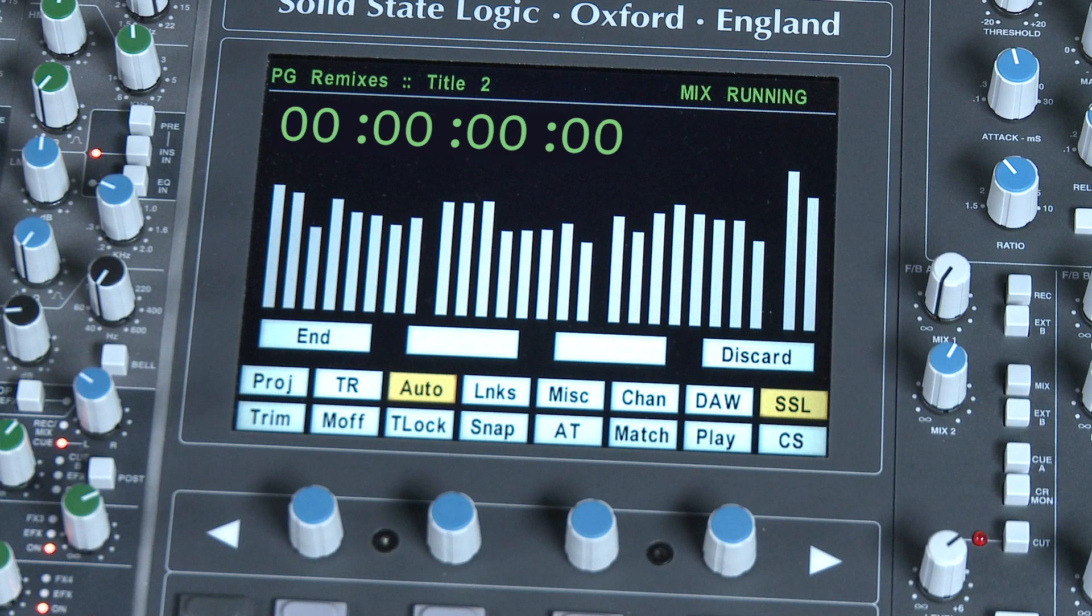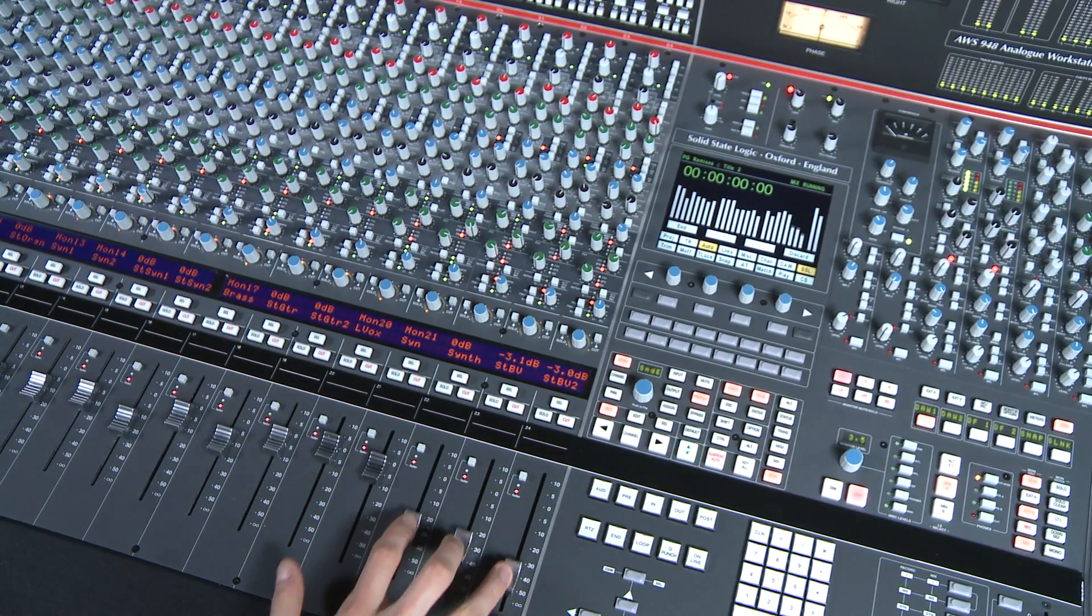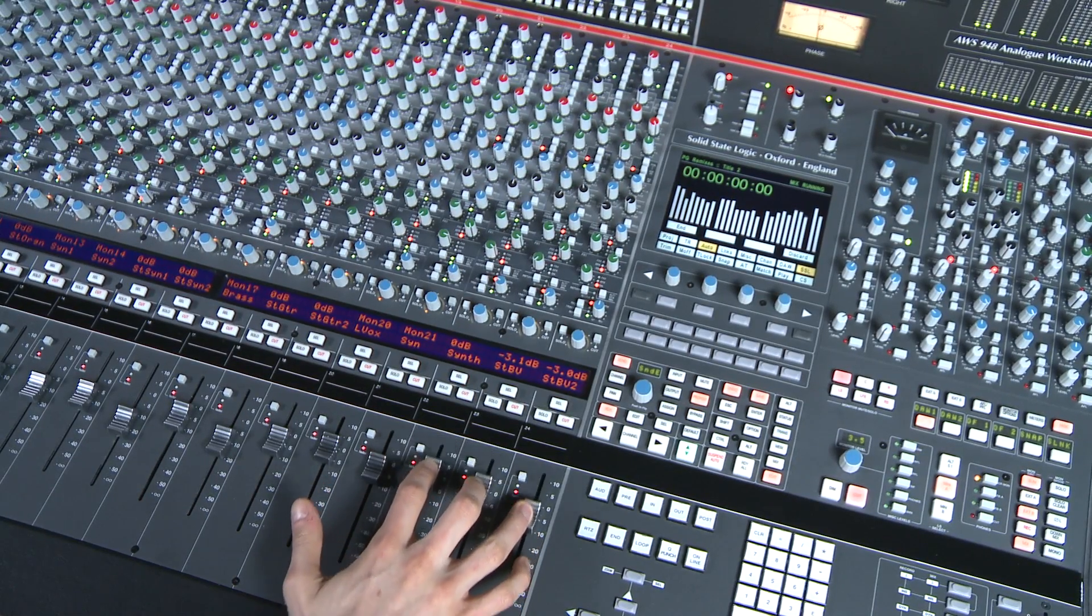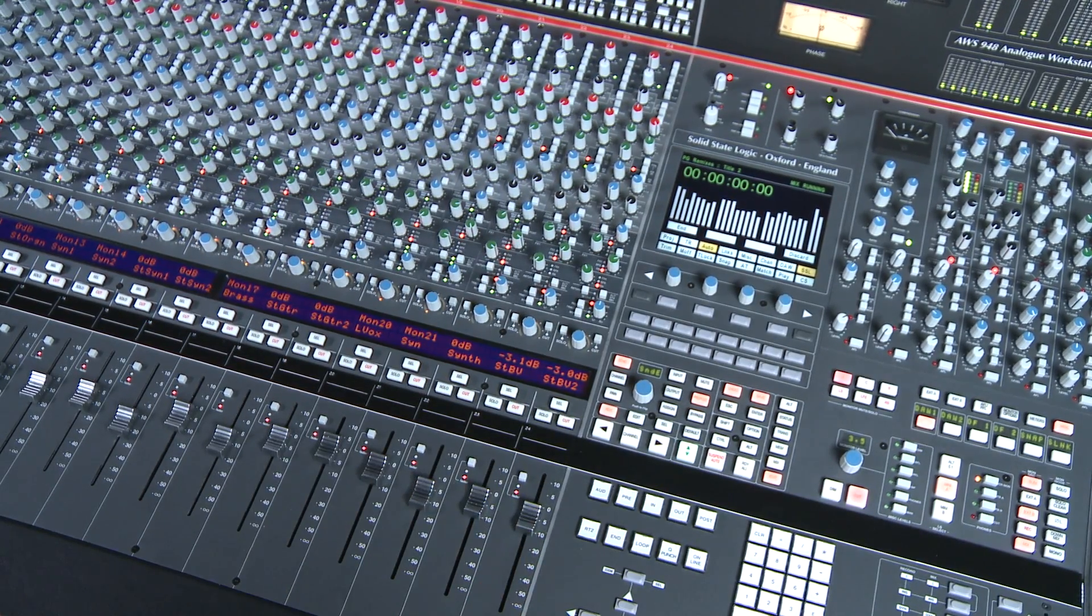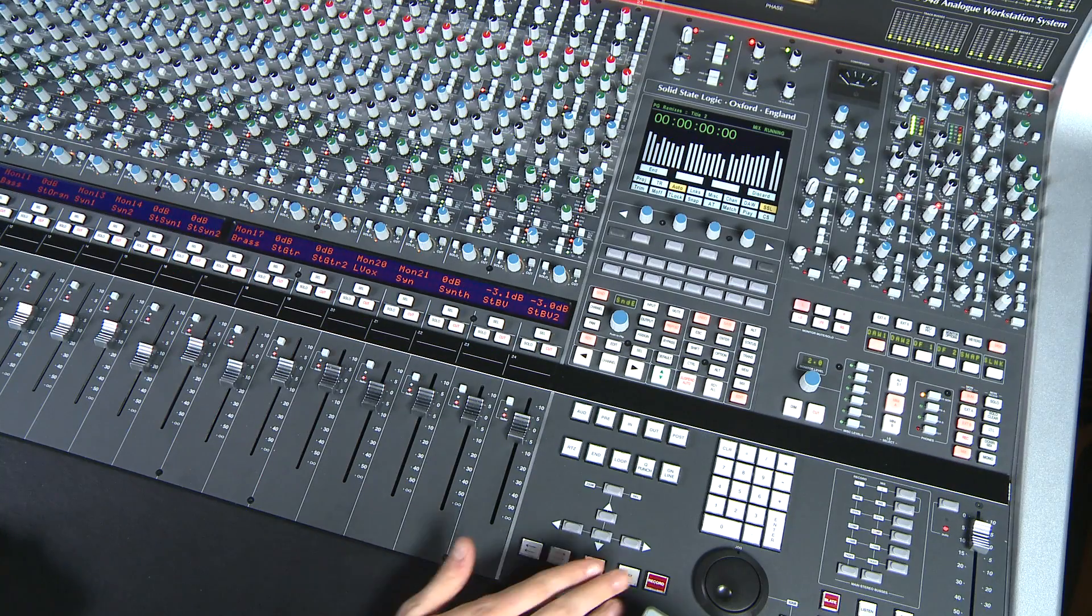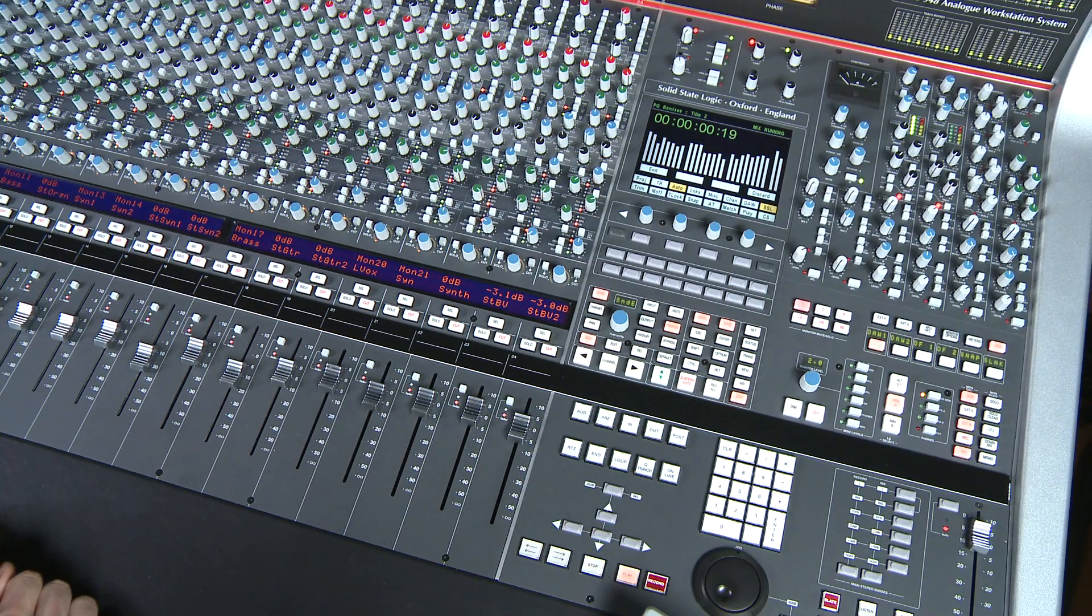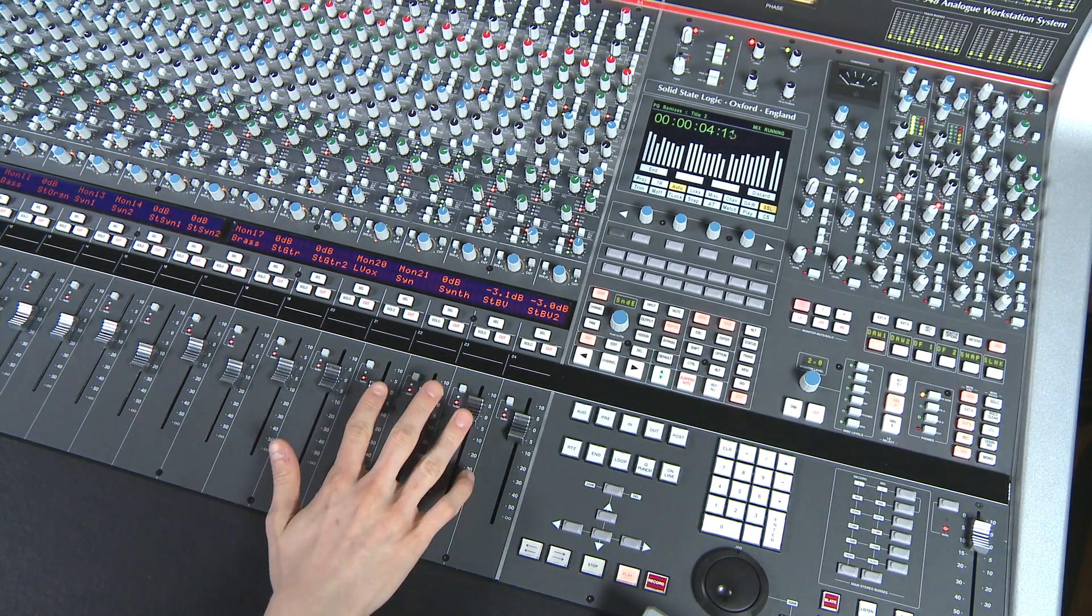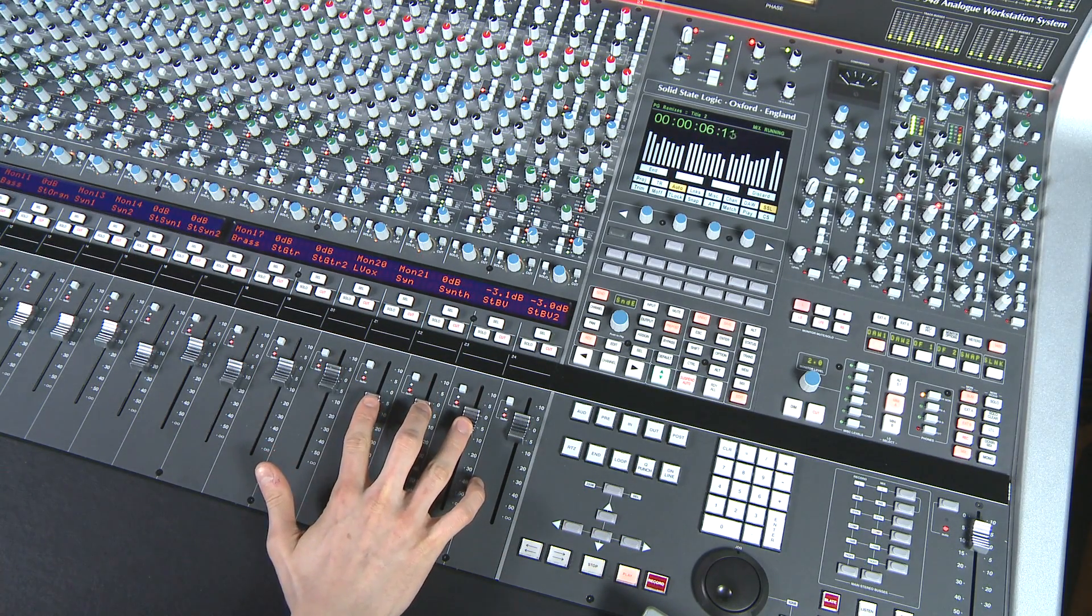So here you can see at the top of the AWS TFT screen a large clear timecode readout from your project. As we located to the beginning of our project it reads zero and you can also see bar graphs representing the fader levels. So if I move a fader you can see that on the screen. Now if we press play, our project will start running and we can move the faders to accomplish the mix we desire.